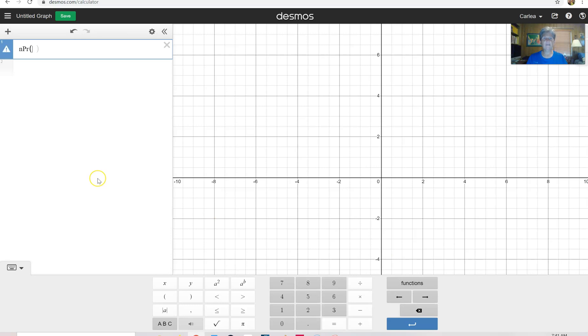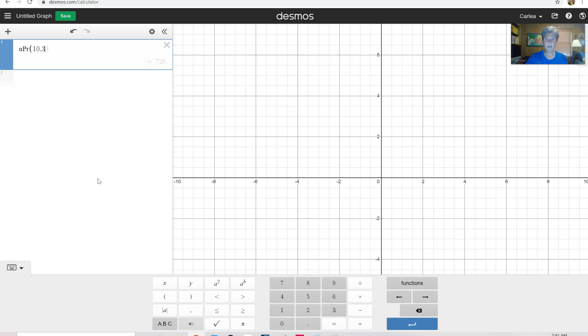So click on that and then you put in the number of instances you have, like ten, if you had ten people running and you wanted to know how many ways can we have the top three runners. So ten choose three. Before you can hardly get that typed in, it's going to tell you 720.